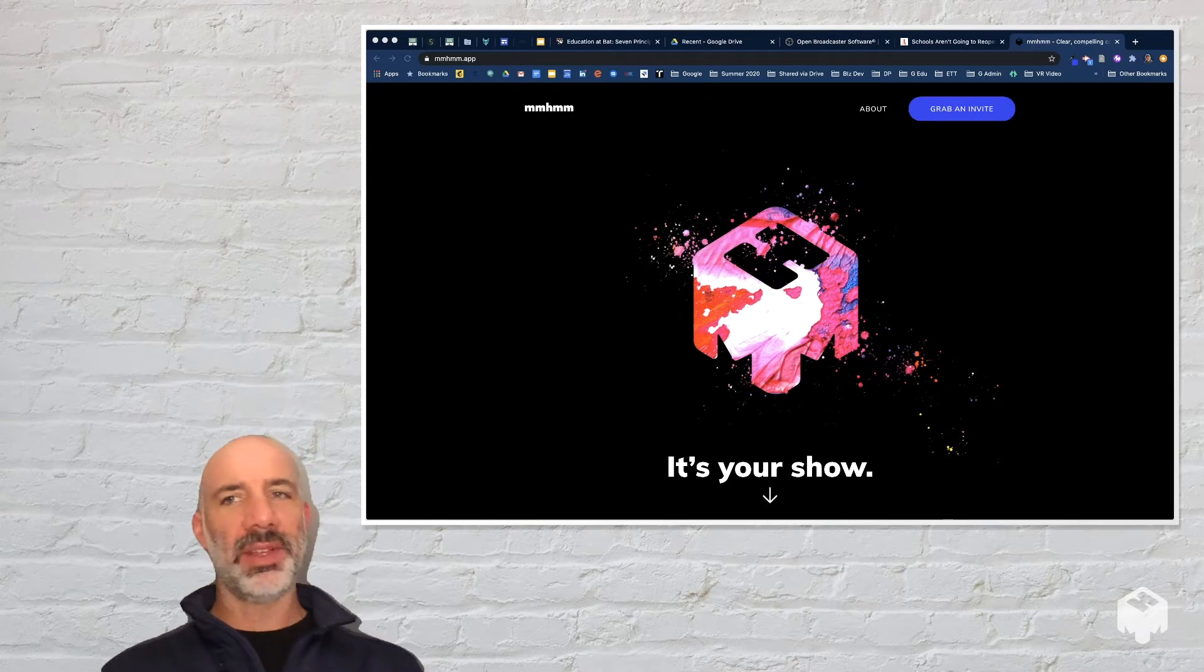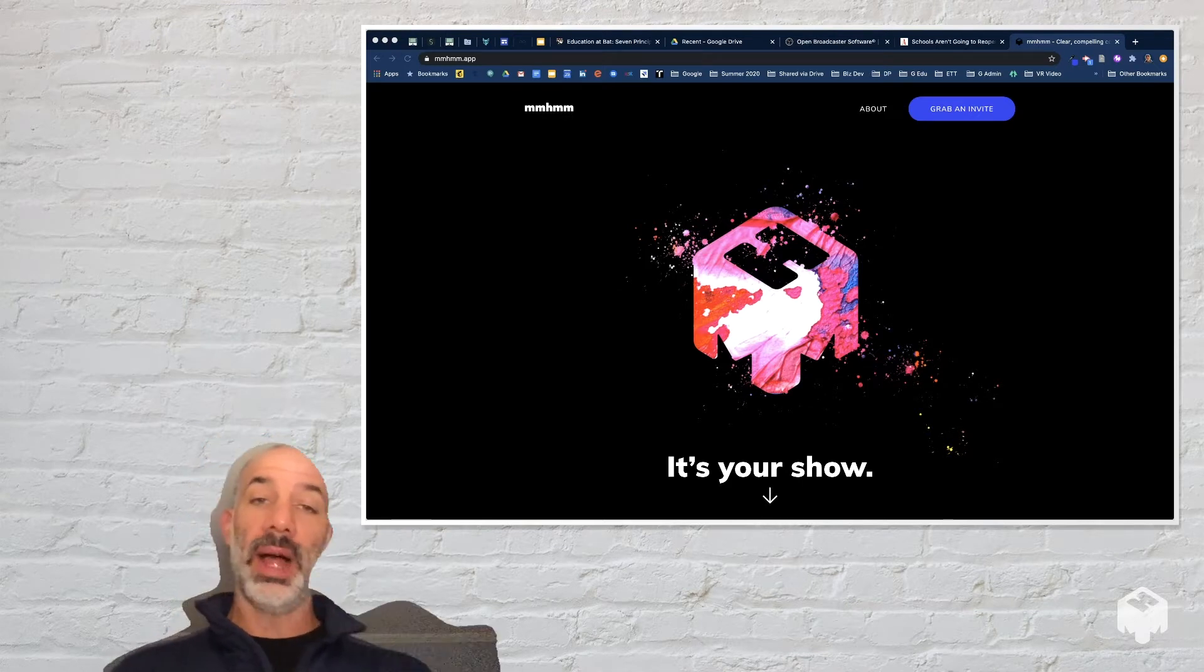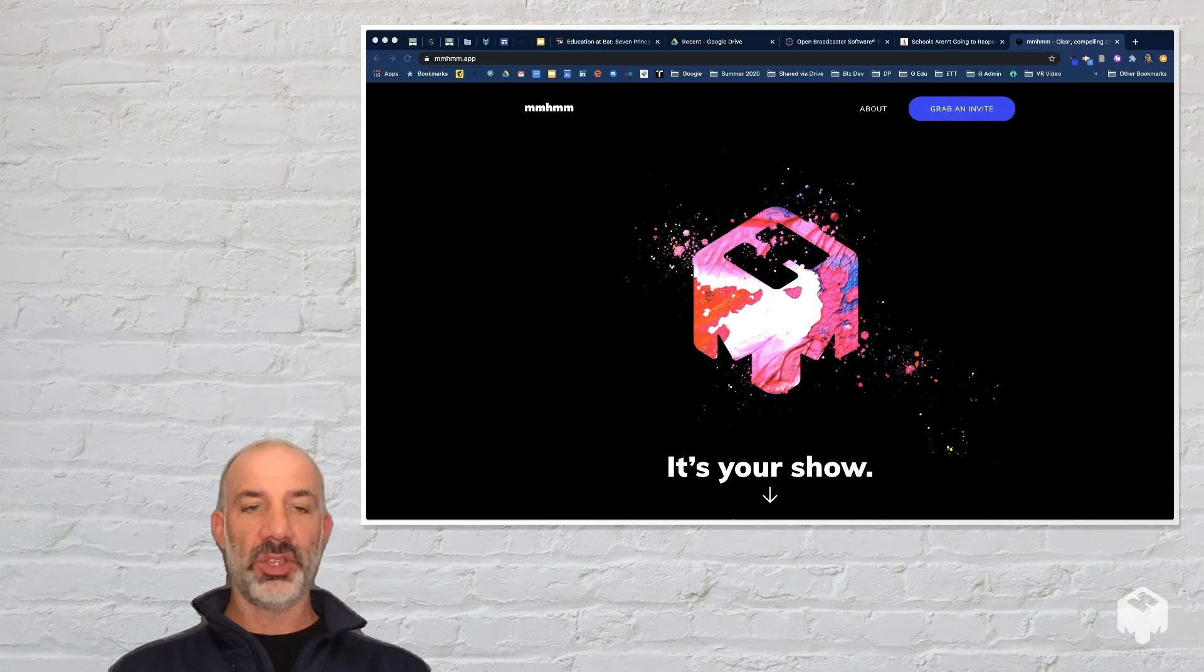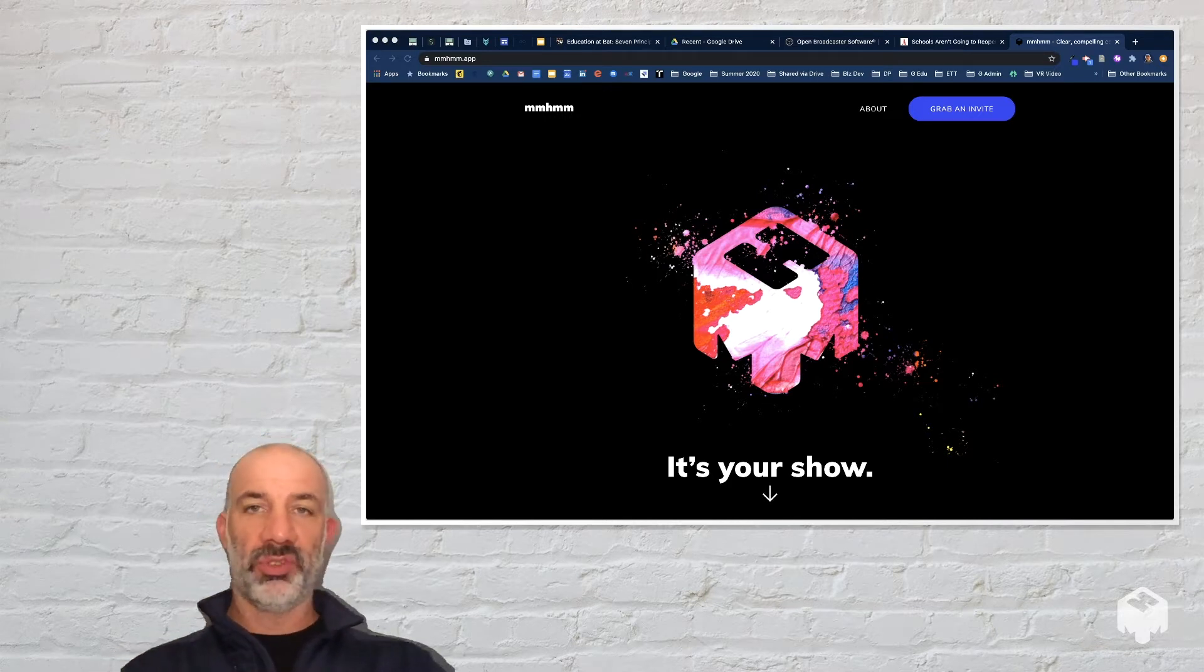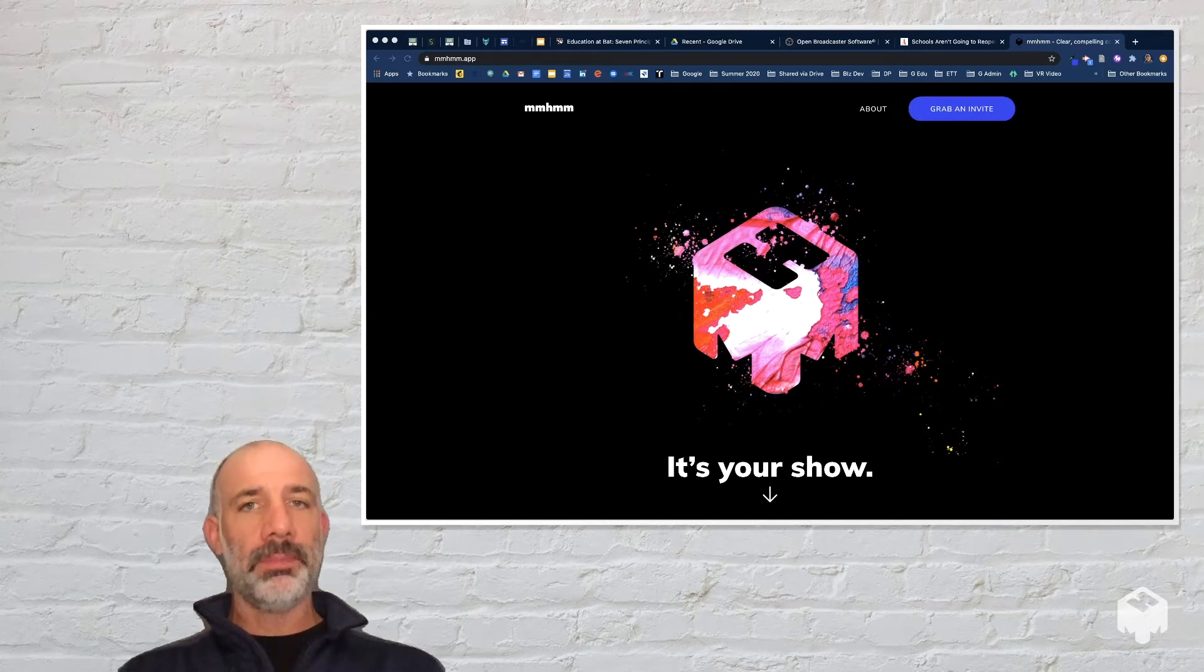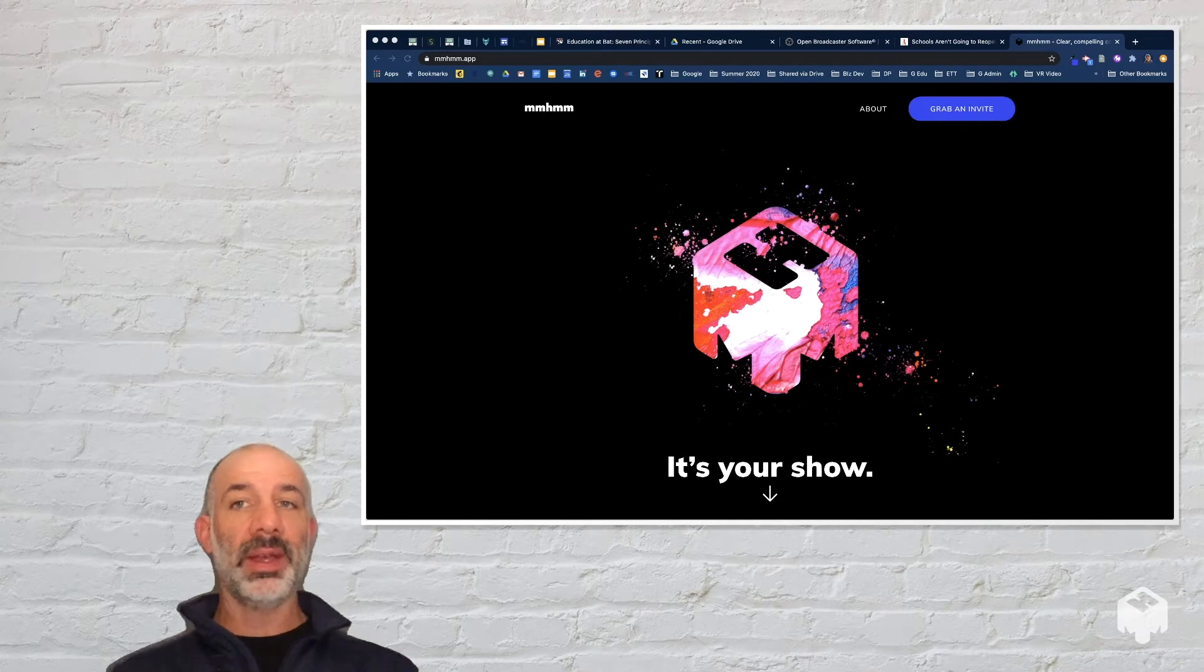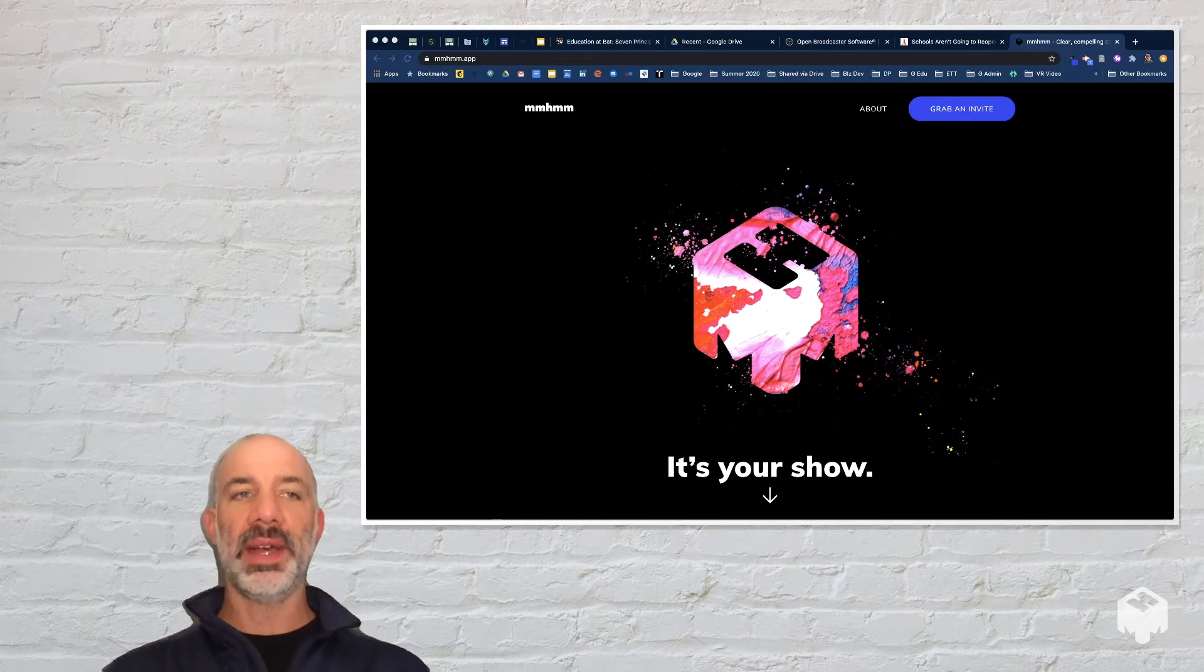So now that you have a general sense of why you might want to use this, either in a live call, Zoom, or Google Meet, or to create an instructional video that you could just record as an MP4 and then share with your students, I'm going to get into the process of getting your content into Mhmm, showing what the whole experience looks like, and then even demoing what it would look like in a Zoom or Google Meet environment.